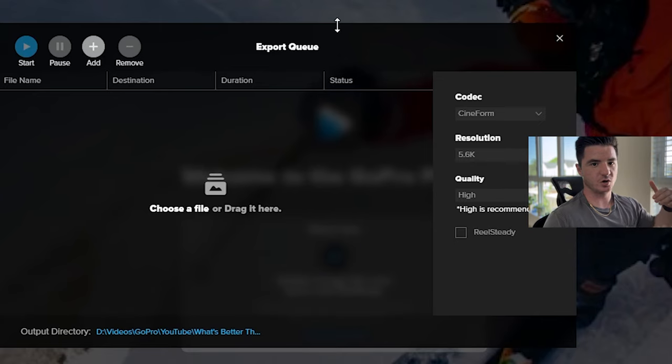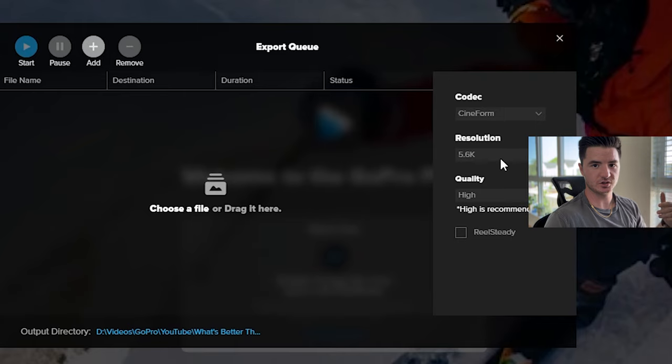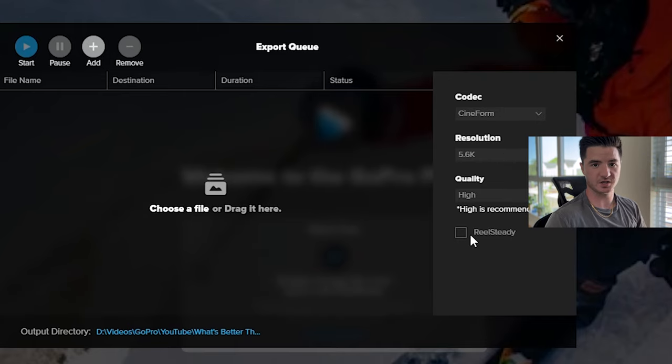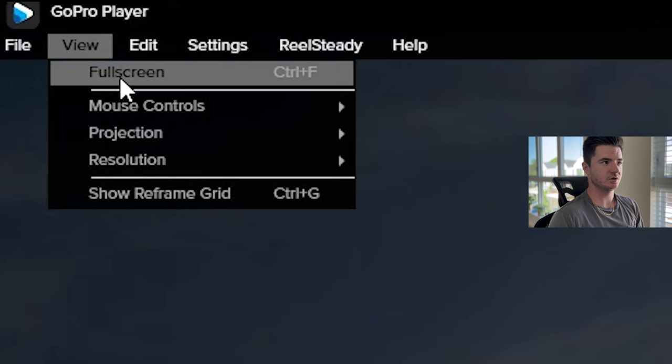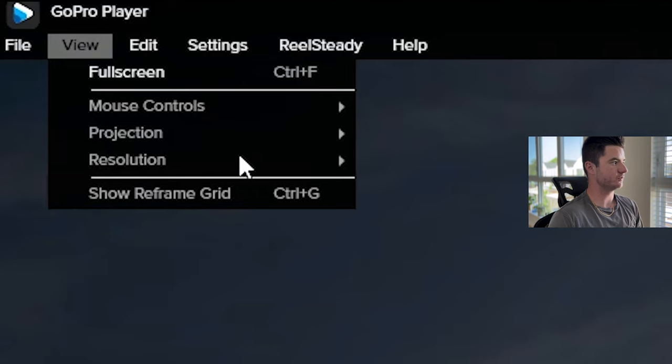This is where it will show all of them and you can individually click on them and it'll tell you the resolution that you want to export it at, the codec and the quality, and whether or not you have RealSteady enabled or if it's just exporting the video. You can change your view as well. You can go into full screen and then there's a few other mouse controls and resolution settings.